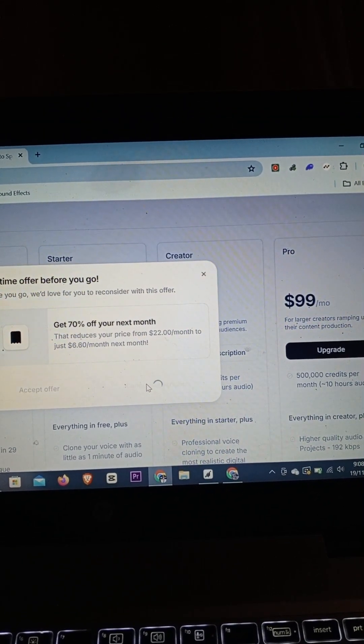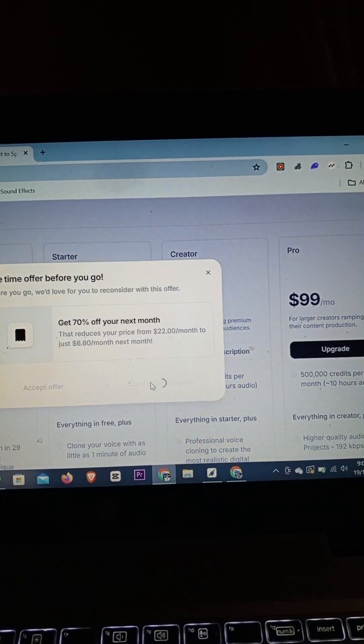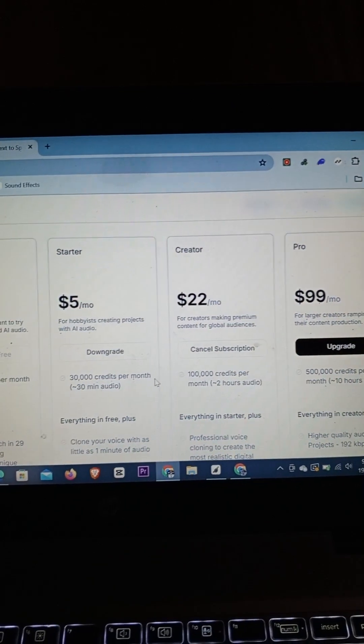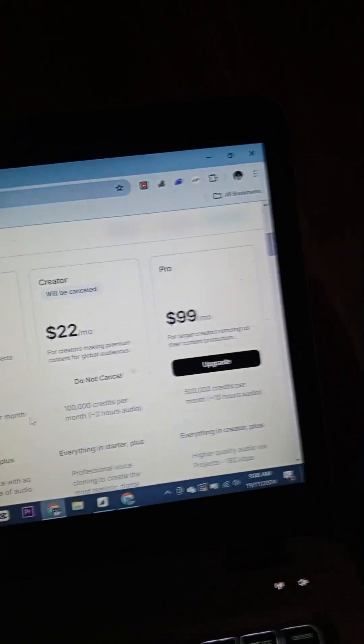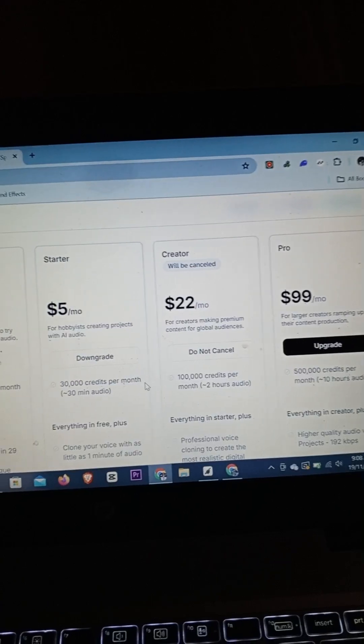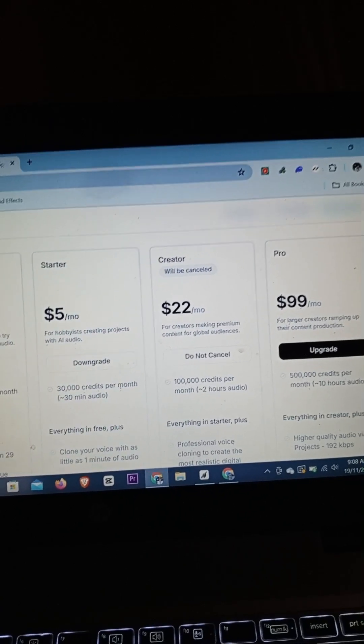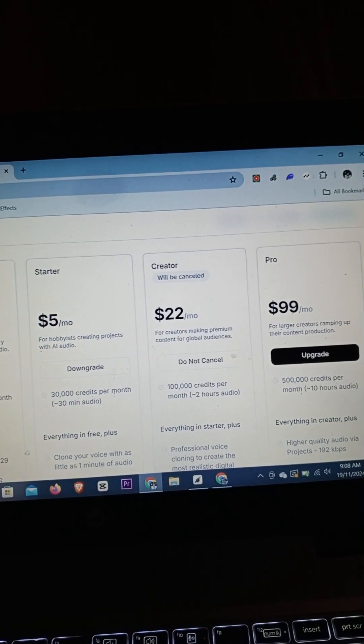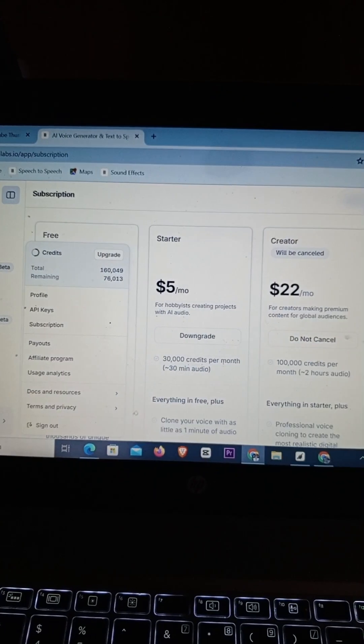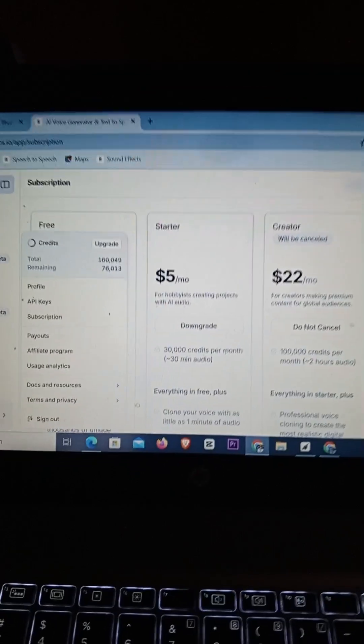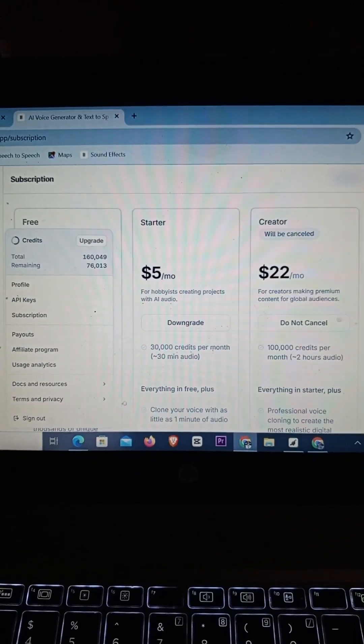I'm just going to click on Cancel Subscription. I don't want the offer right now and I'm done with that. That's how you cancel your subscription on 11 Labs. If you found this video helpful, kindly give it a thumbs up, subscribe to the channel if you haven't already. See you guys in another one, peace.